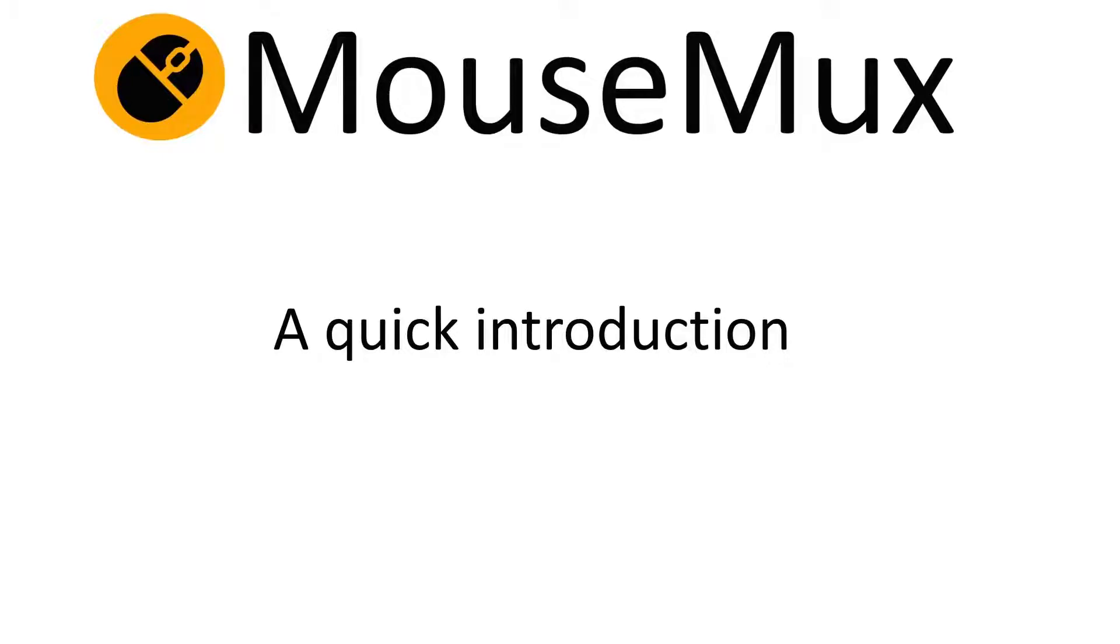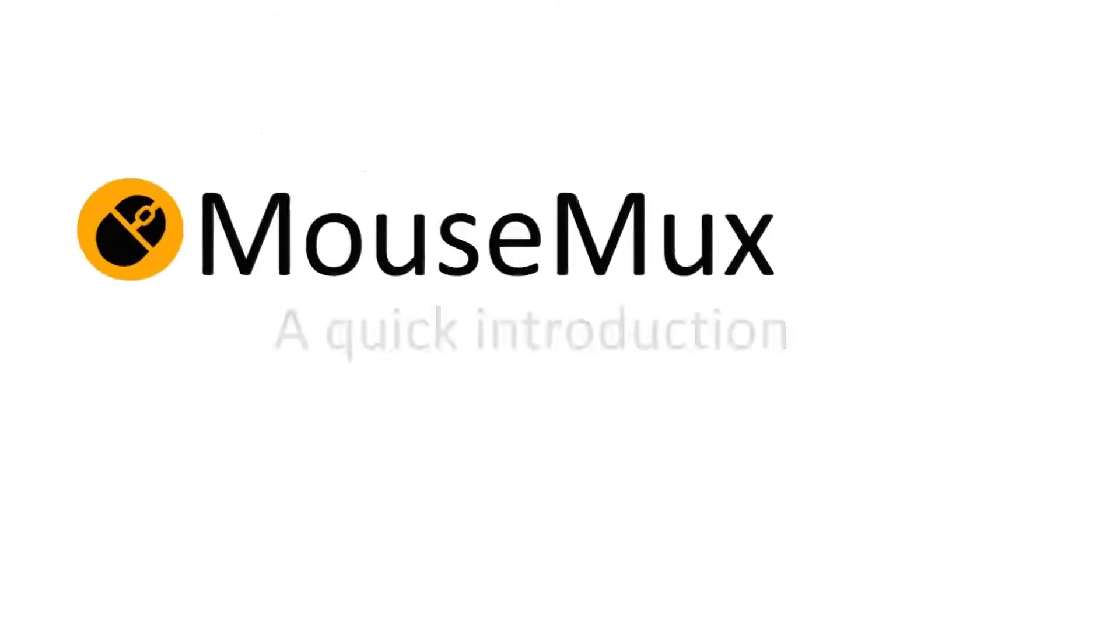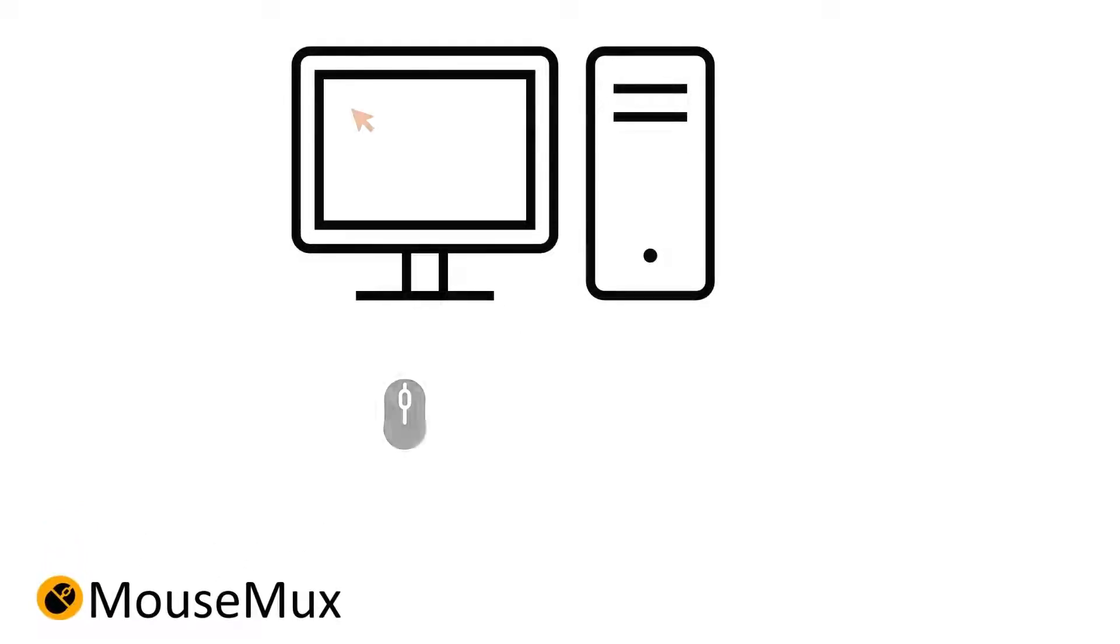Welcome to the MouseMux introduction. MouseMux is a program that creates a mouse pointer for all mouse devices you have attached to your system.